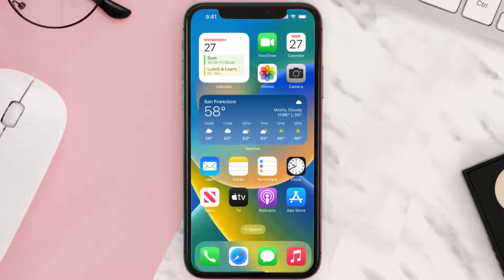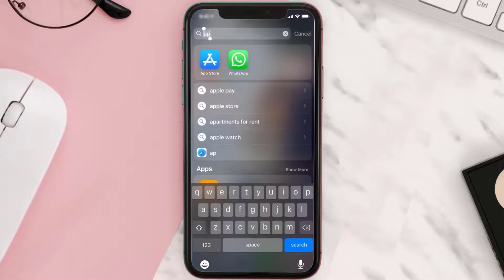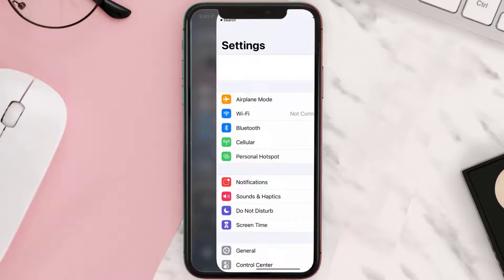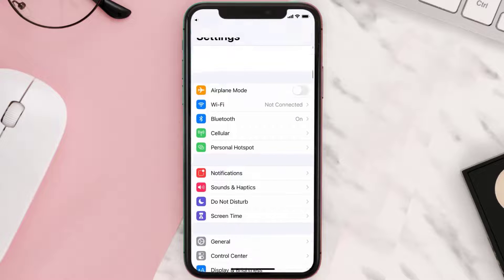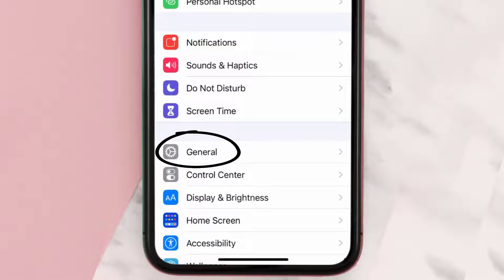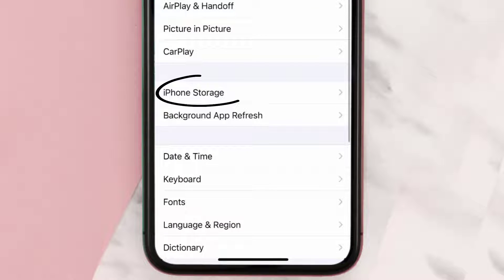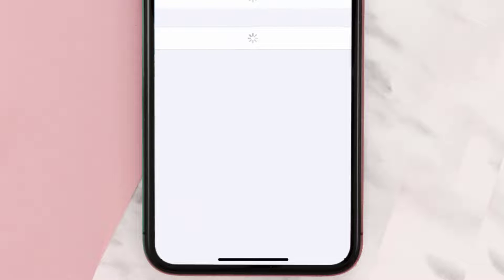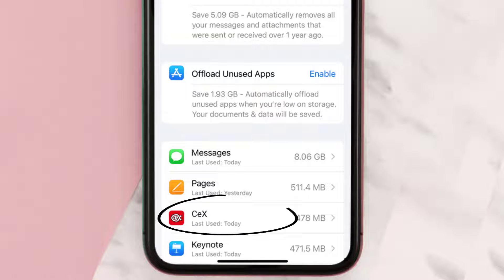But if you still encounter this issue, then you need to clear the app cache. Go to your device settings and then scroll all the way down to General and tap on it. Then tap on iPhone Storage, search for the CEX app, and tap on it.